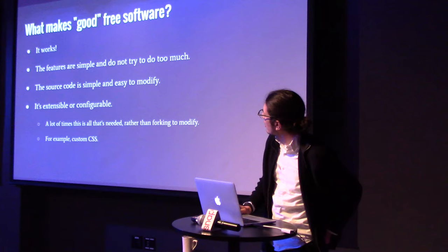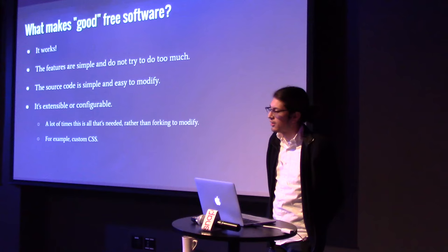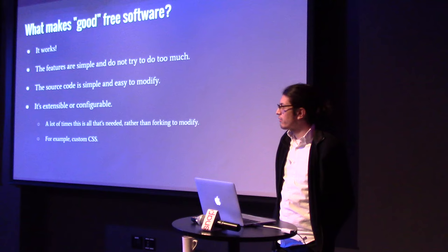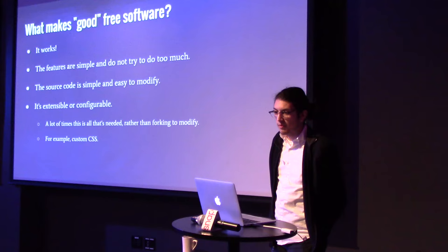So, what makes good free software? It works, first of all. The features are simple. I think it needs to be simple to not try to do too much, not be over complicated. In addition, if you're releasing the source code with hopes for people to modify it, you should try to make the source code clean and simple as possible and understandable so that other people can go in and modify it. And finally, even better, make it extensible, configurable.